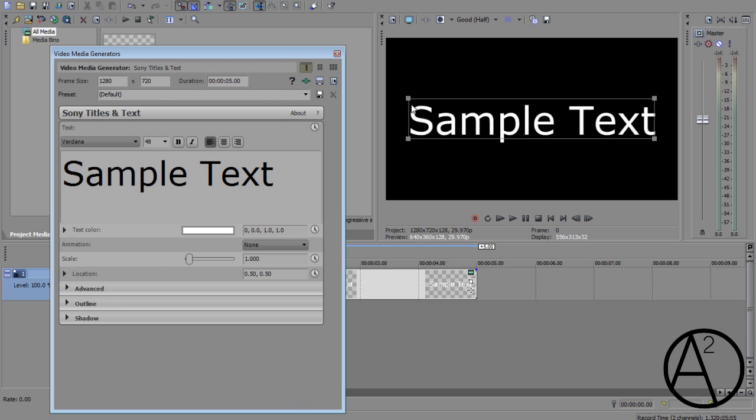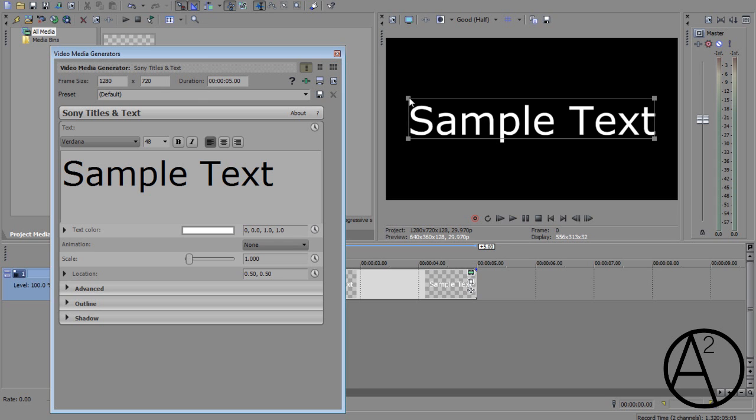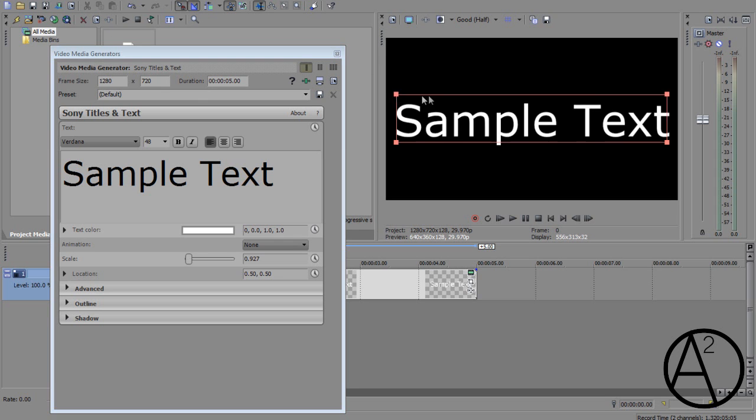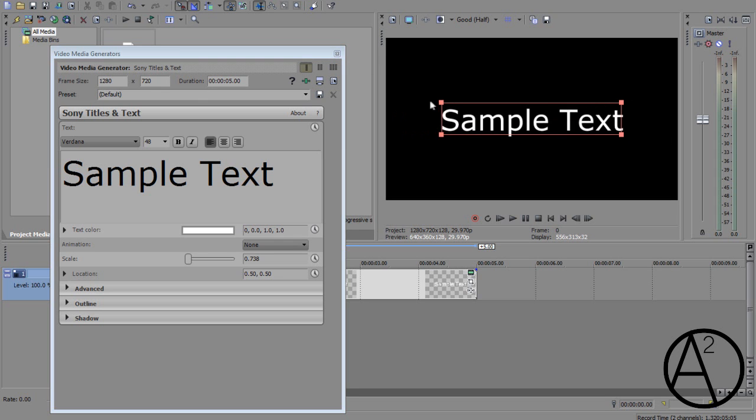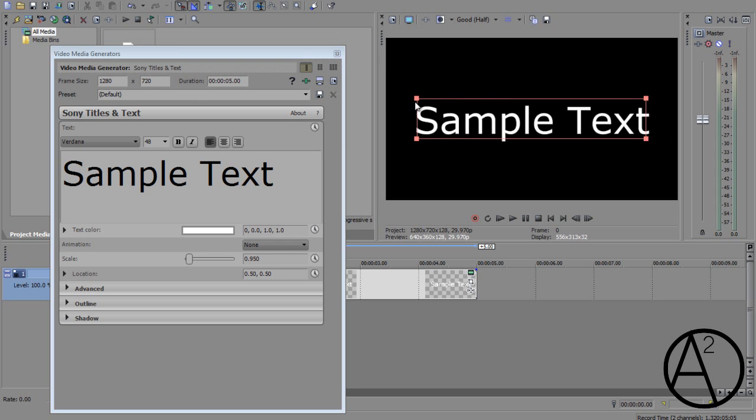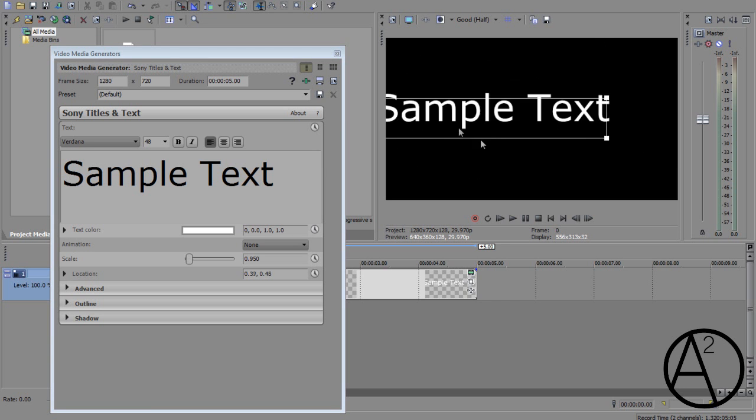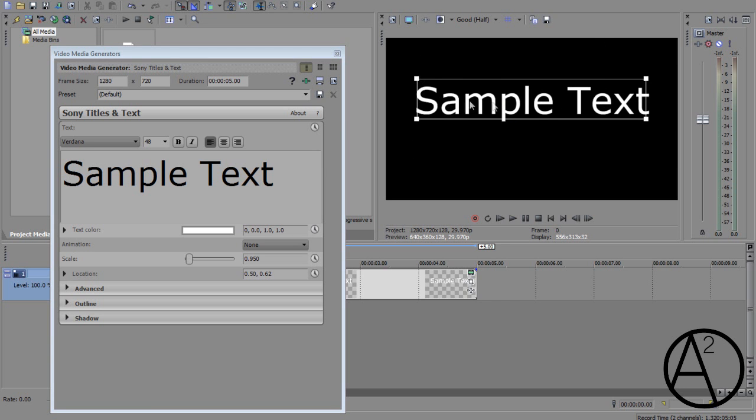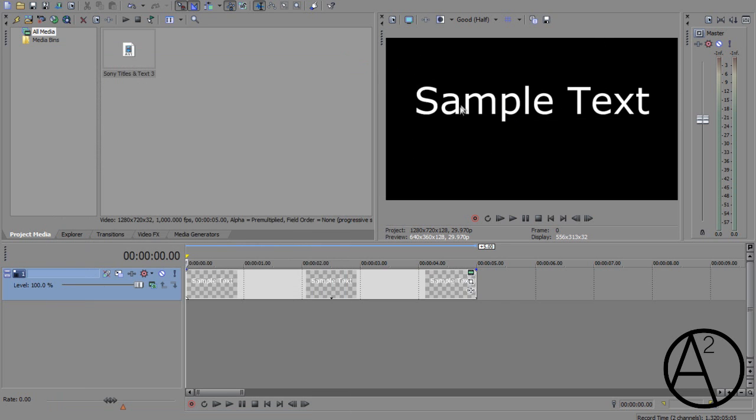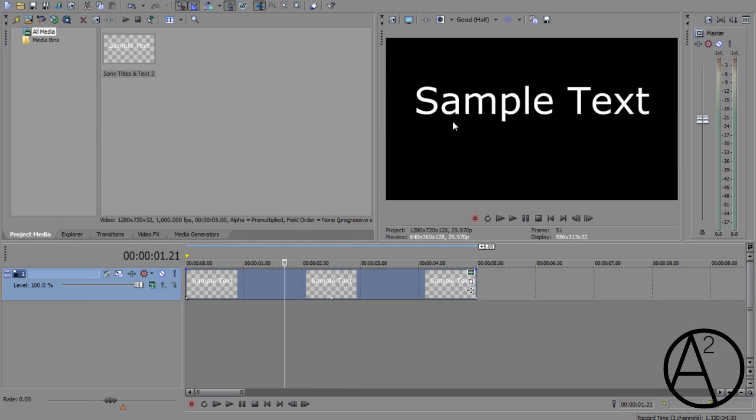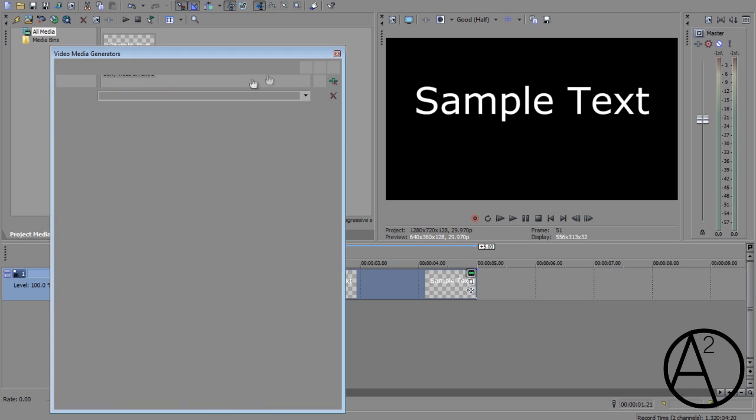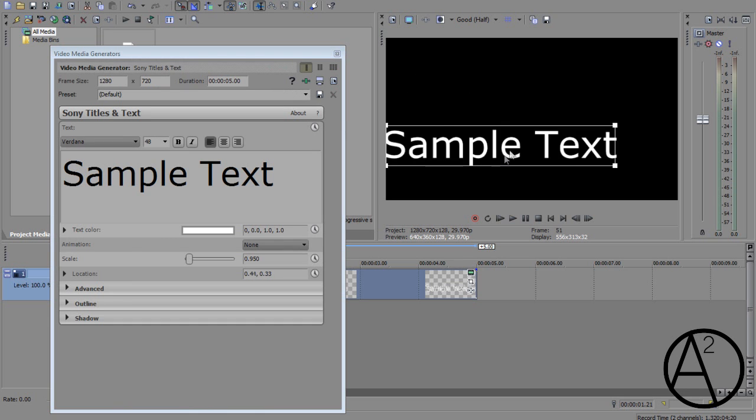Now there's a few noticeable differences between Pro 11 text media generator and the previous version. It allows you to scale down or move the text around on the preview screen without having to access your text media generator window.